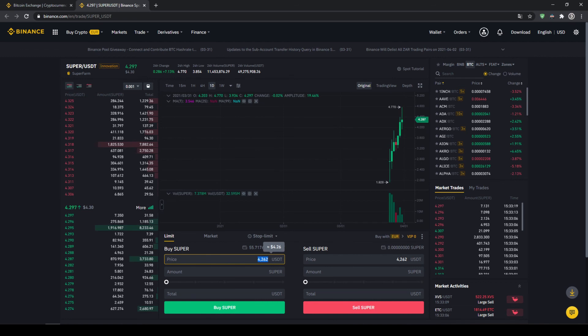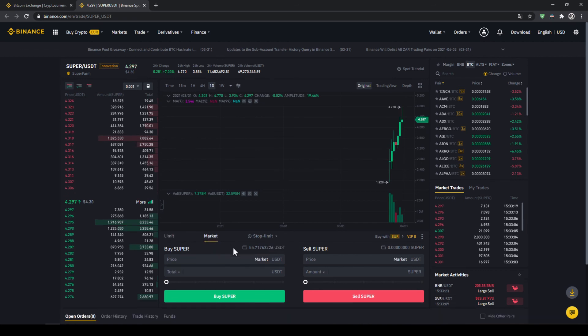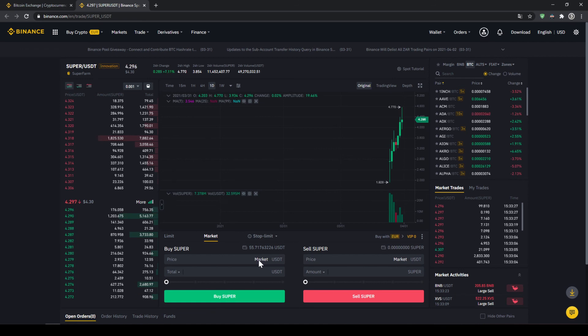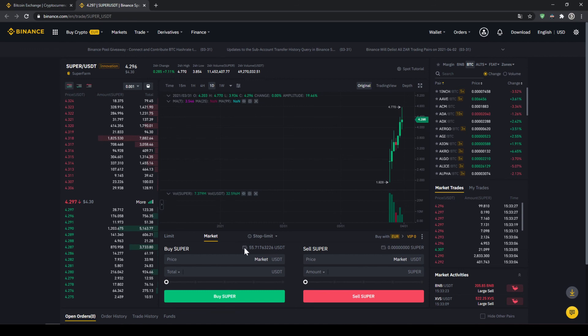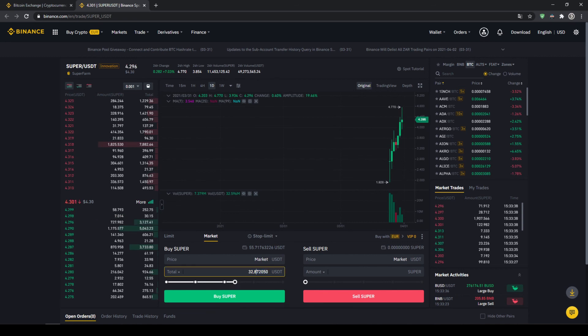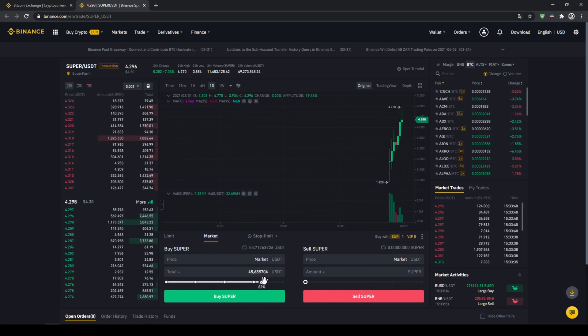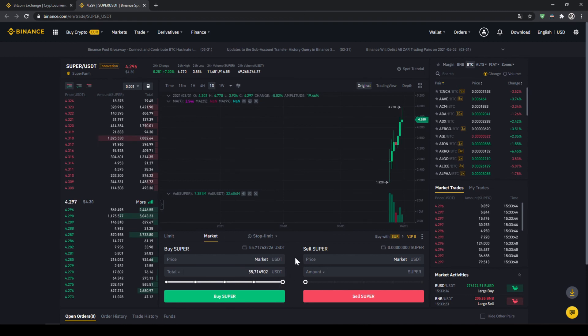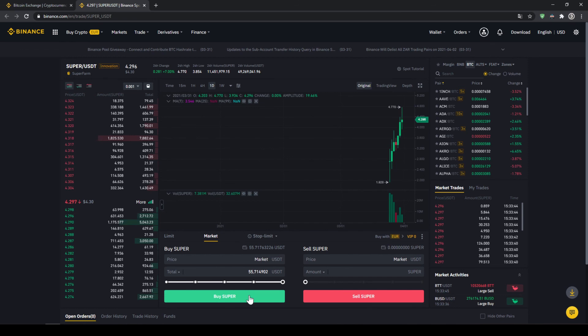But I would actually recommend you to choose the easier option which is just to make a market order then you're just going to buy at the current market price and your order will be filled immediately. Up here we can also see our US Dollar Tether balance again and with the slide control at the bottom we can choose how much percent of that we want to invest. You could also type it in manually right here but I'm just going to take the slide control and put it to 100% and then all we have to do is click on buy super down here and our order will be filled immediately and the purchase is completed.